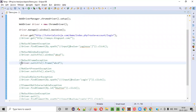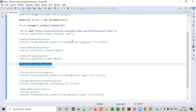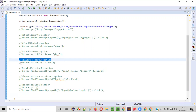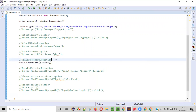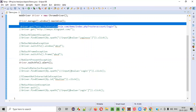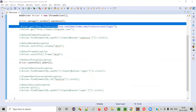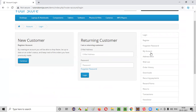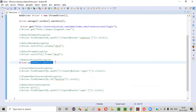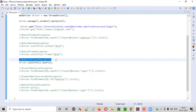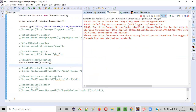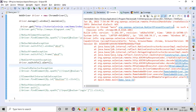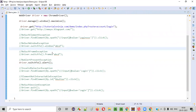The next type of exception we generally come across is NoAlertPresentException. If you're trying to switch to an alert but that alert is not displayed on the page, you'll get this exception. I'll go to the login page — there is no alert here for switching — but I'm still trying to switch to an alert using the switchTo().alert() command. Running this, you see we got NoAlertPresentException because there is no alert on the page to switch to.